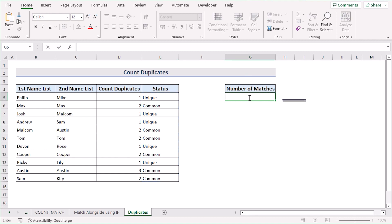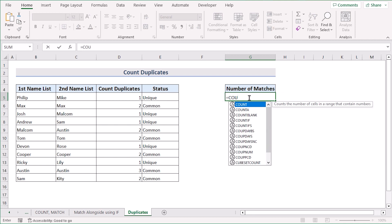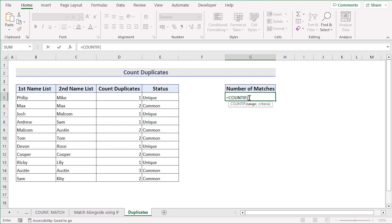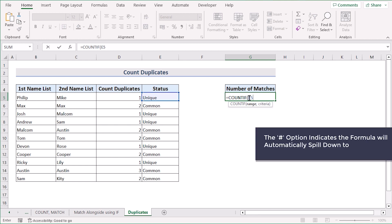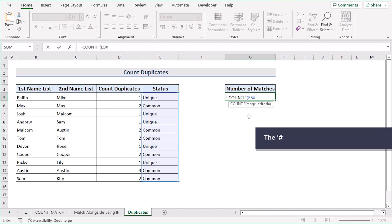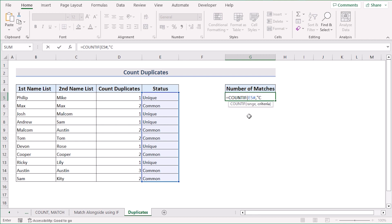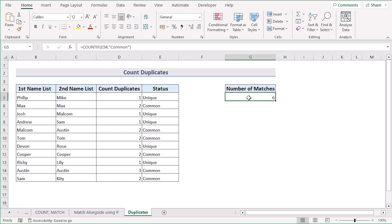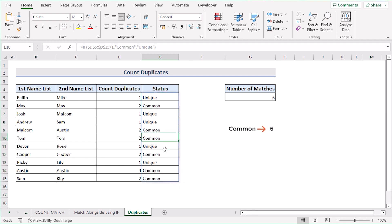To get the total number of matches, we go to the G5 cell and write the COUNTIF function. We select E5 as the range and use the hash symbol, which indicates the formula will automatically spill down to include all adjacent cells in the same column containing the same data. We set 'Common' as the criteria and hit Enter. Evaluating the formula, we can see 'Common' appears six times total, which is why G5 is showing six.